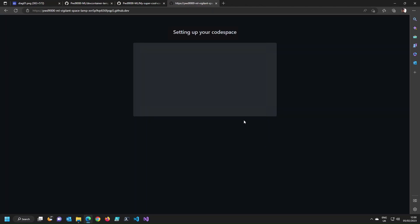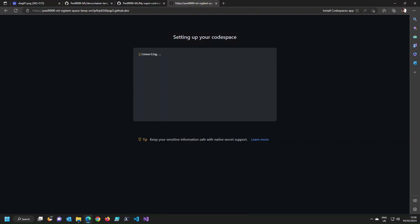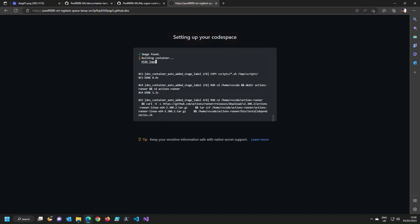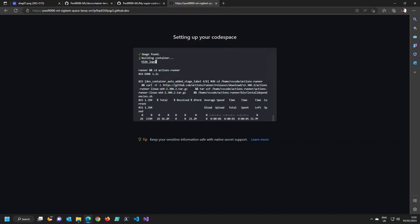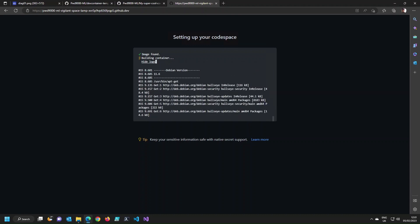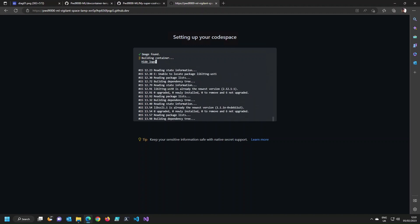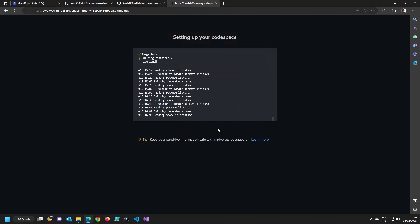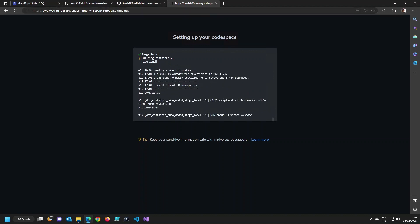What's going to happen now is my Codespace will build based on that public image with the self-hosted runner built into it. This process can take a little time depending on how many tools you install — I installed Terraform, Azure CLI, and all of that. You can look at the logs to see step by step exactly how the container is being built, when it installs and registers the runner, and when it installs all the tooling. I'll fast-forward to when this is finished.